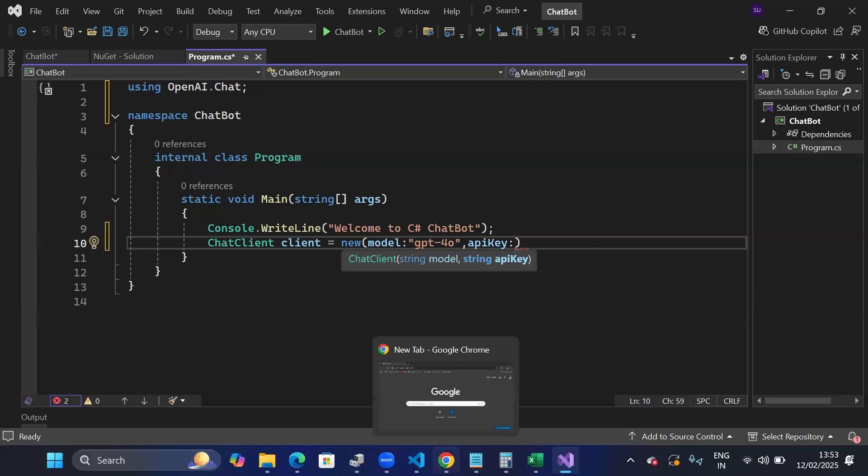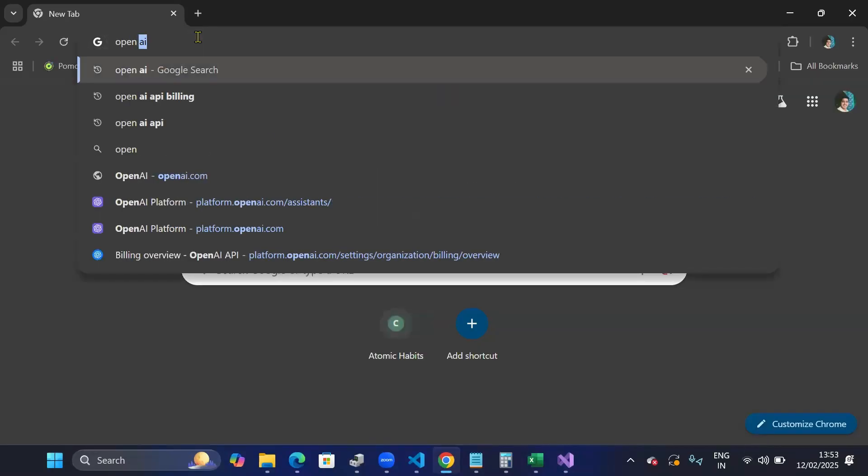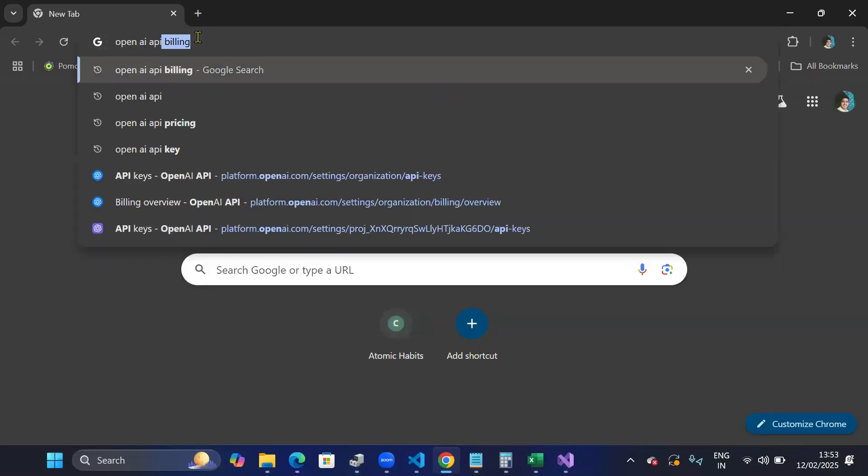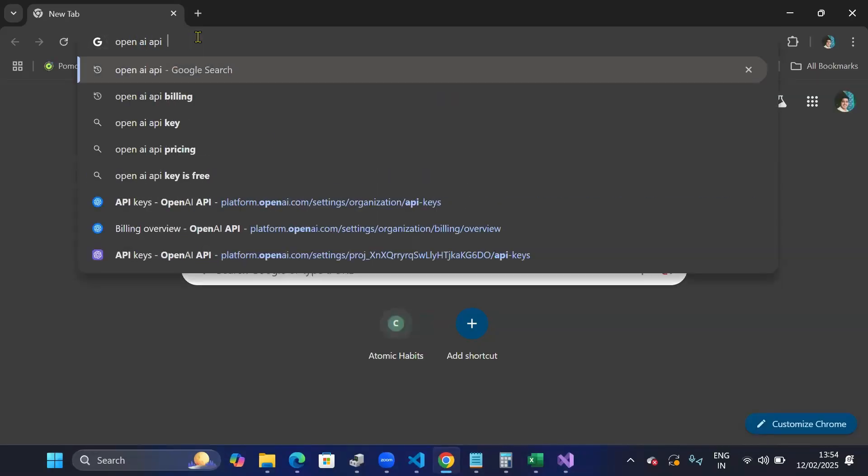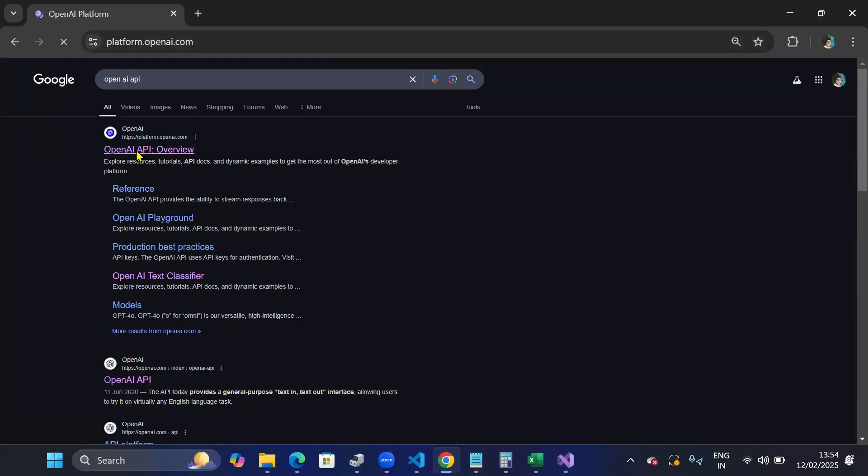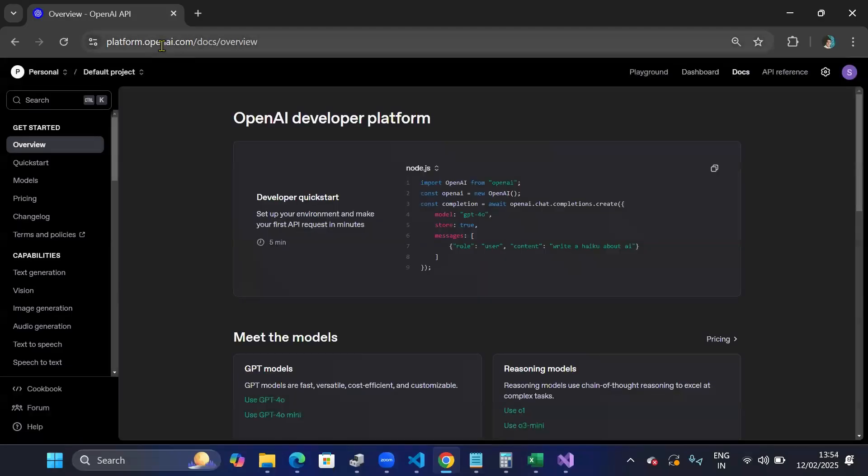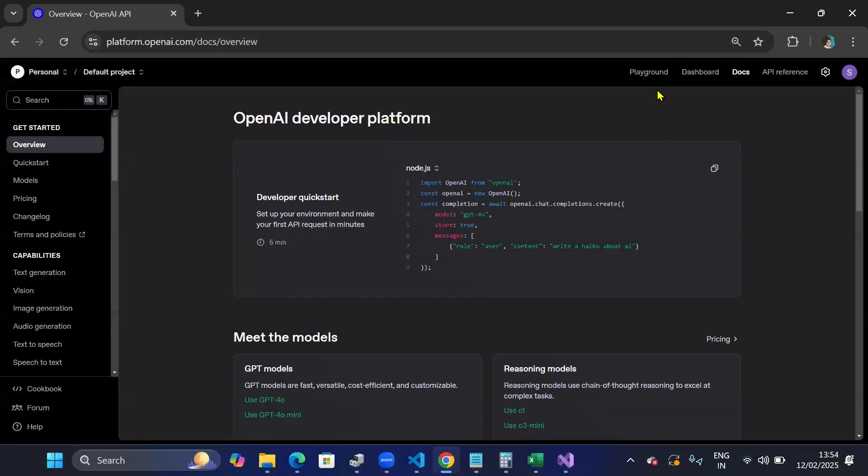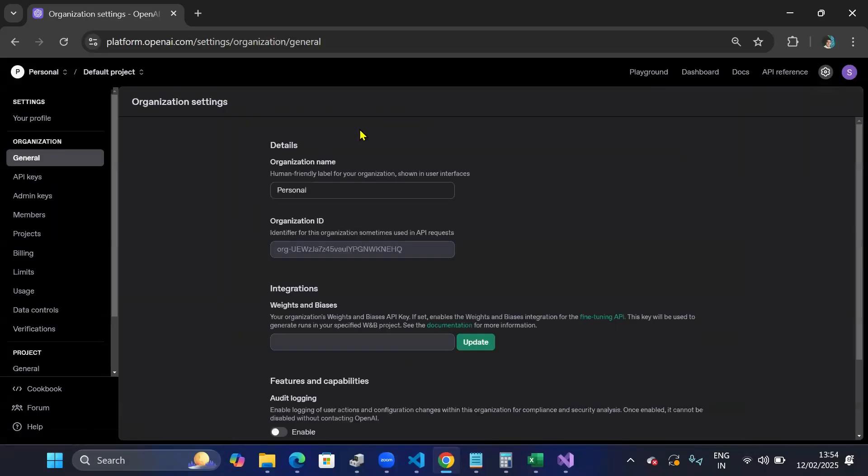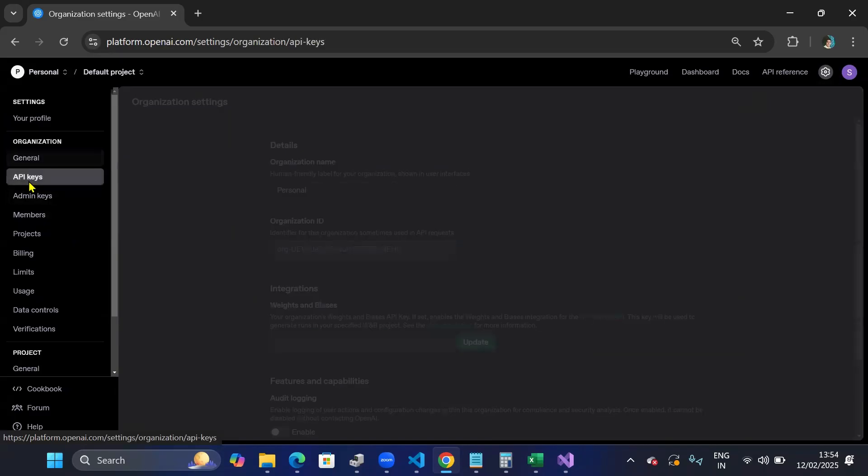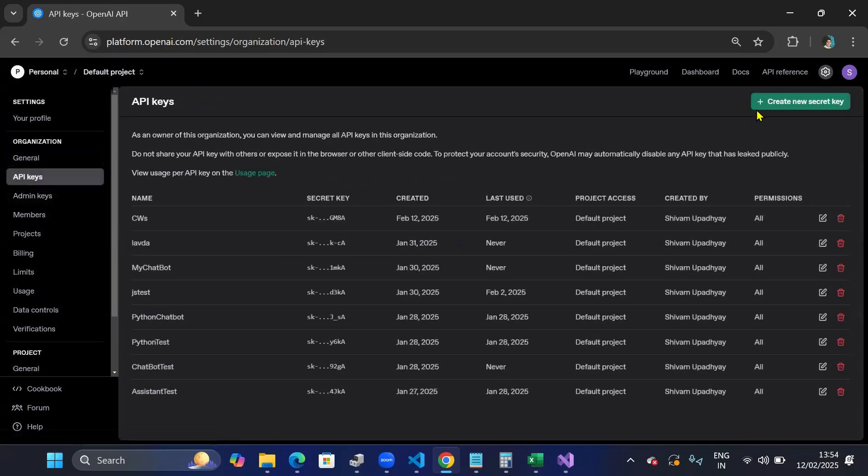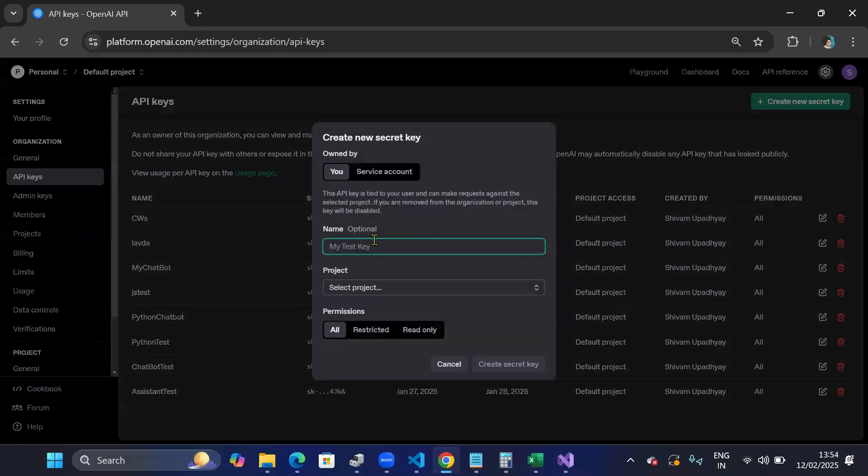I'll go to Chrome and search for OpenAI API. So you can go here, the first link: Platform.openai.com. And from here click on the gear icon on top right. In the left panel you will see API keys. Click on that and create a new secret key.